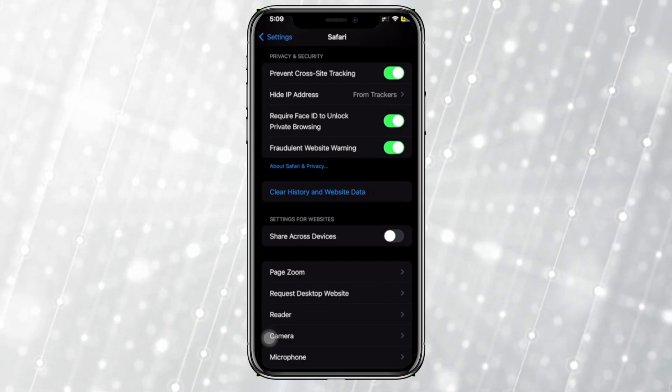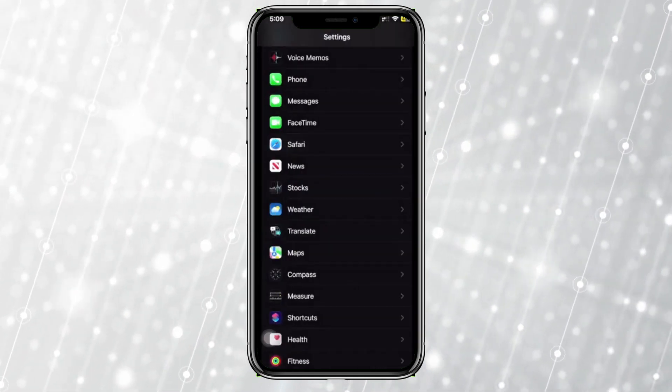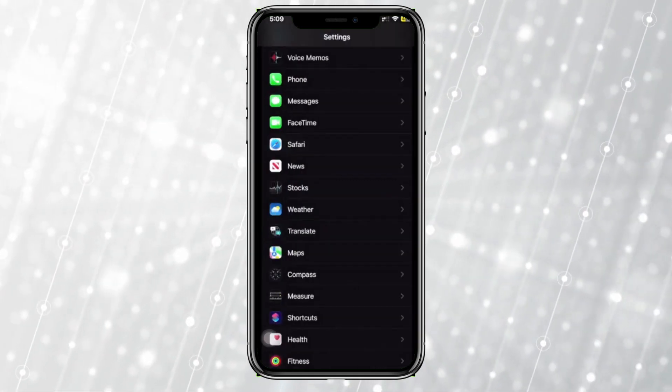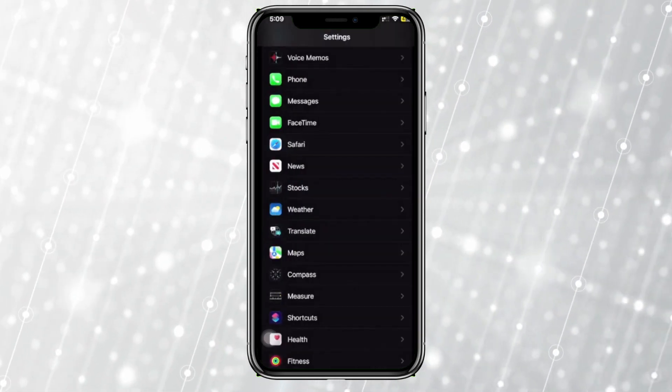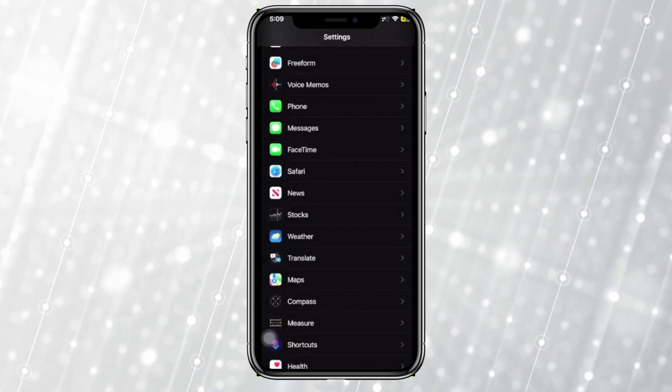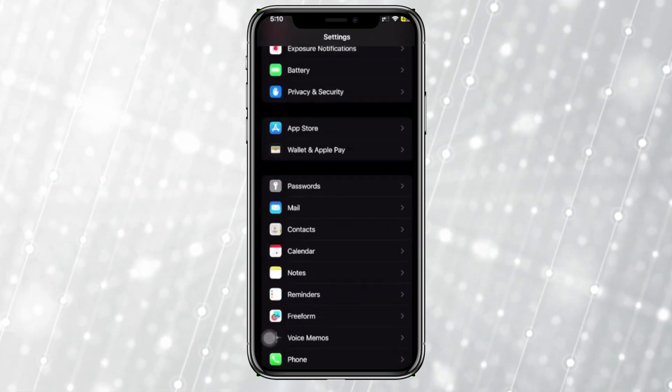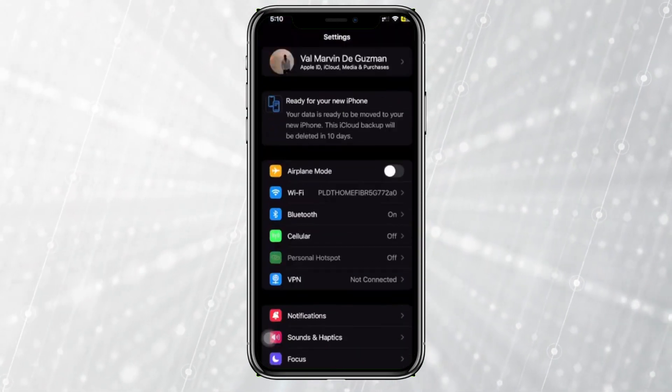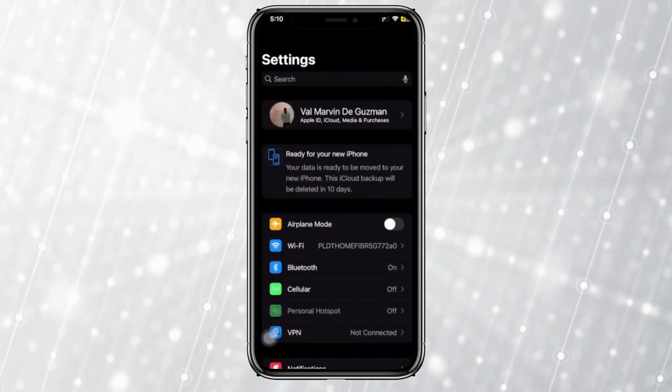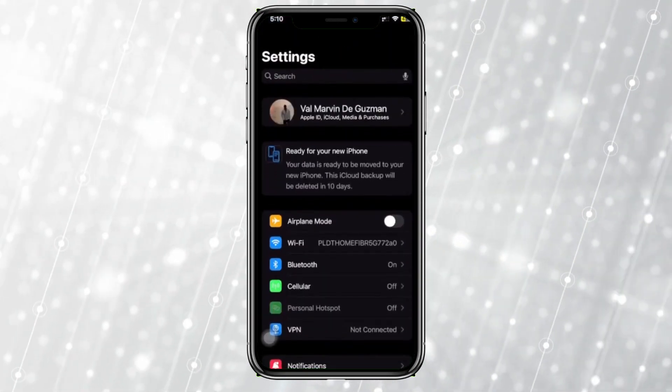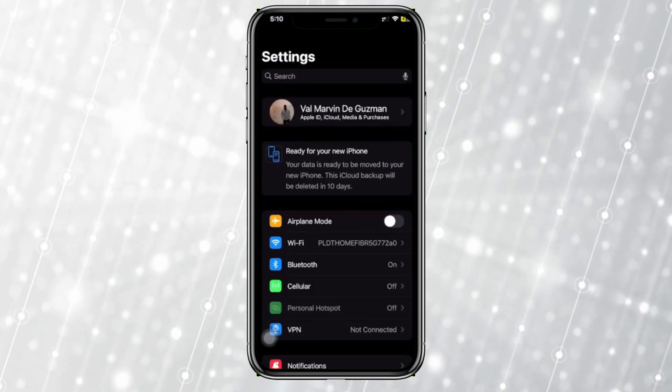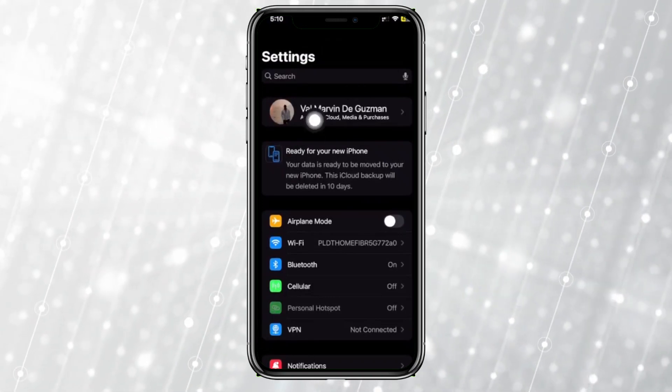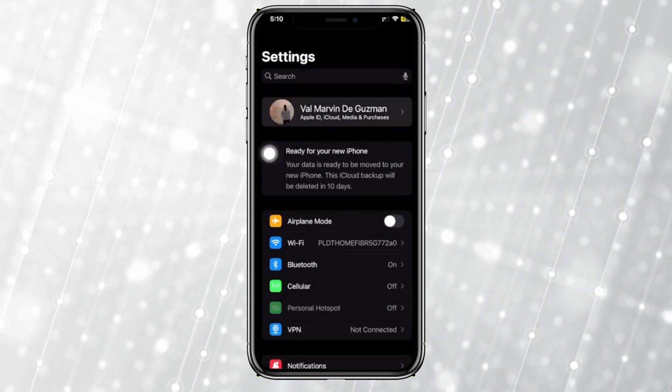hide and keep our browsing history to ourselves is to not upload our browsing history to iCloud. So to do this, let's tap on our name at the top of